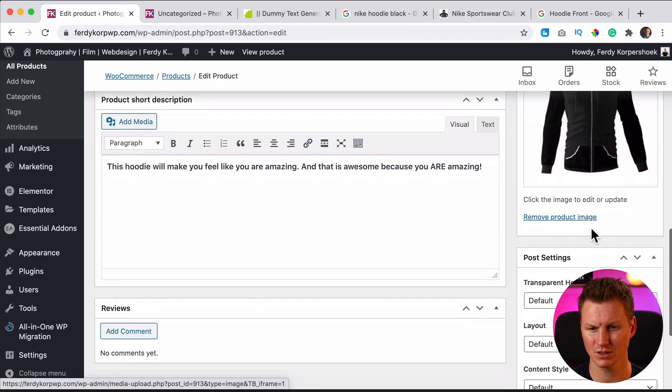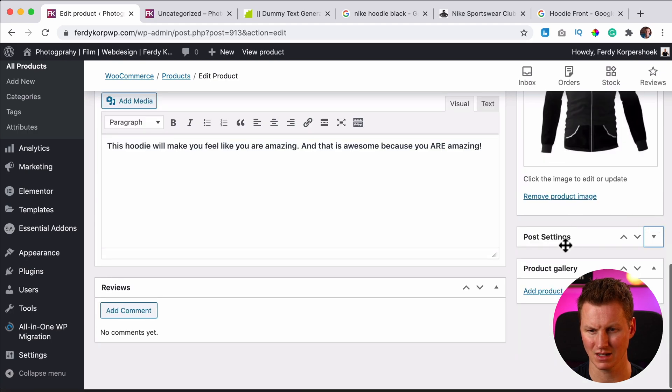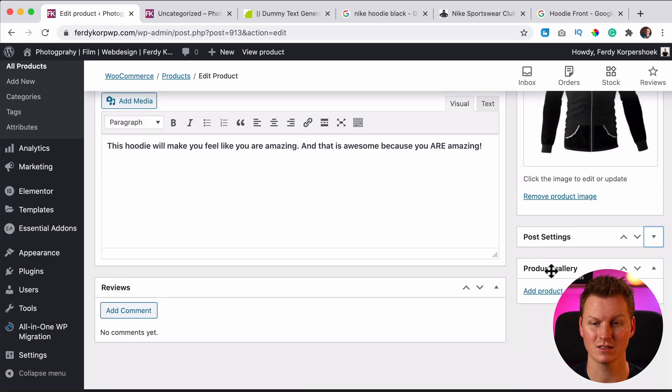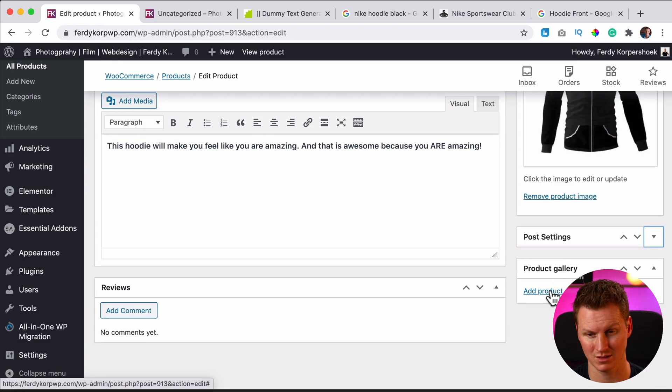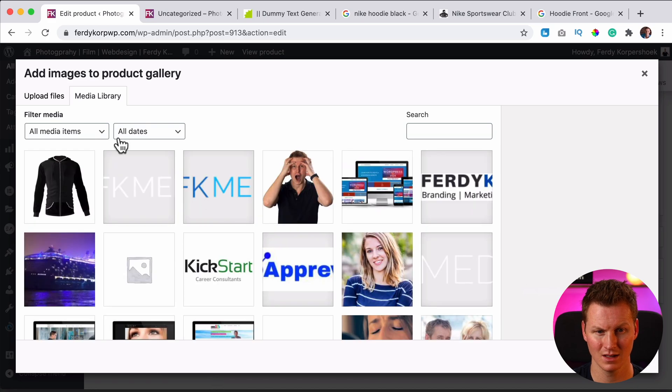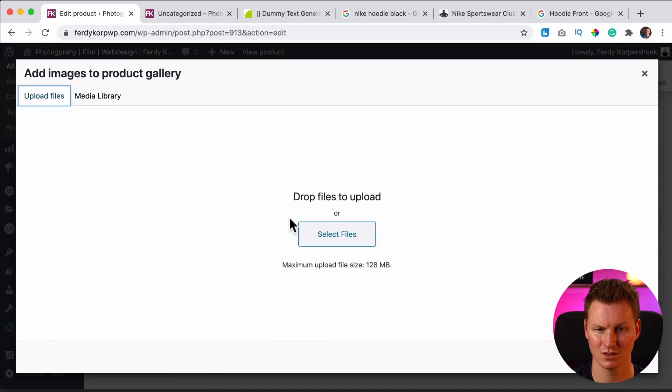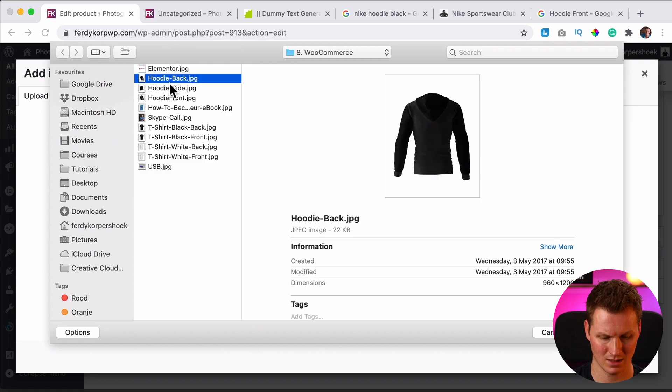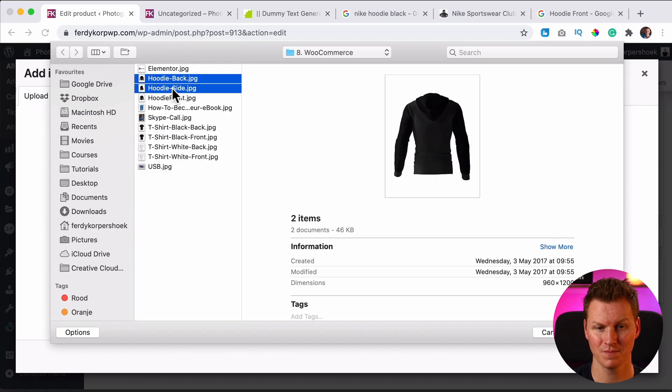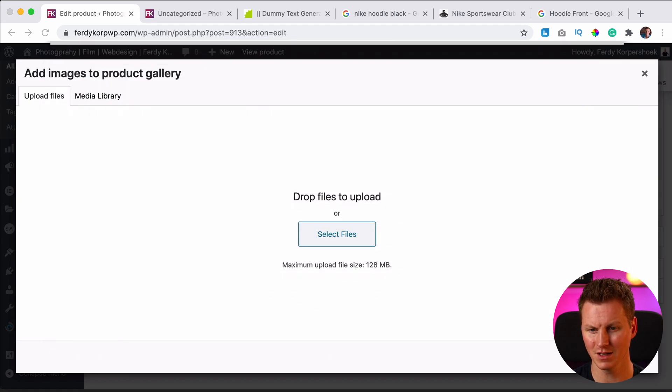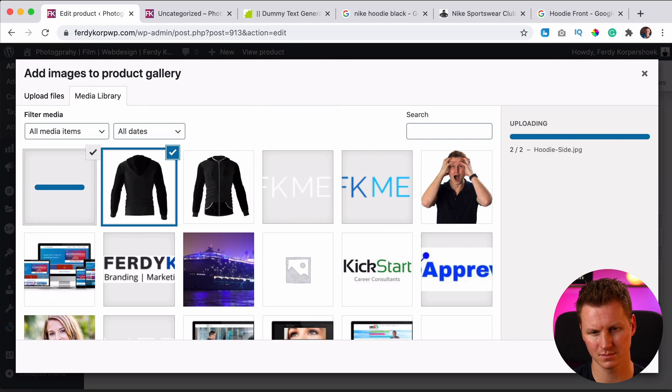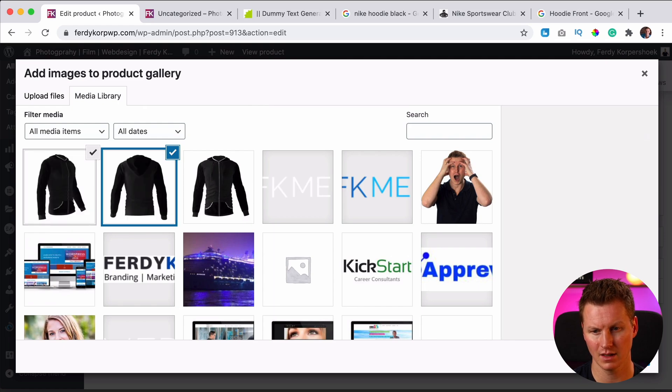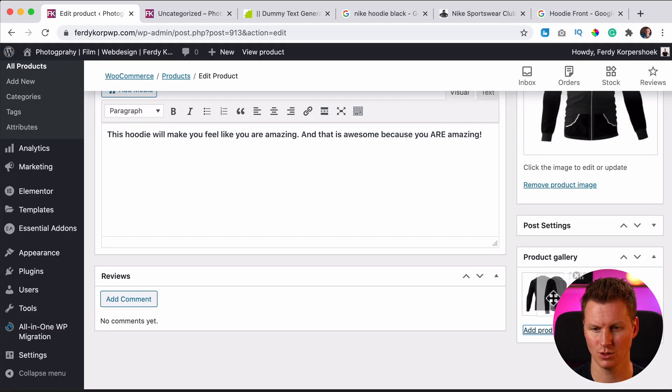Then we scroll down a bit. I don't need this. It has everything to do with my theme. Here's the product gallery. So we can add more images of the same product. So I click over here. I want to add two more files from my computer. I hold command, control on PC, and the back. I open it. I add them to the gallery and then I can change the order if I want to.